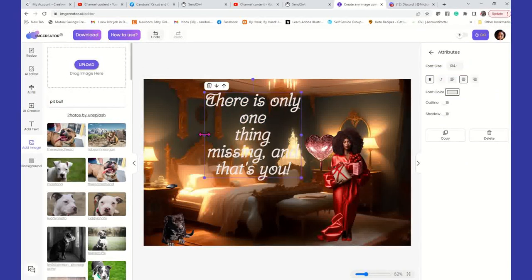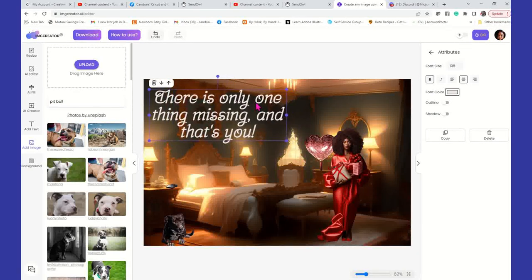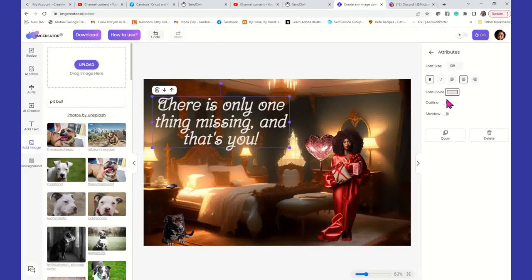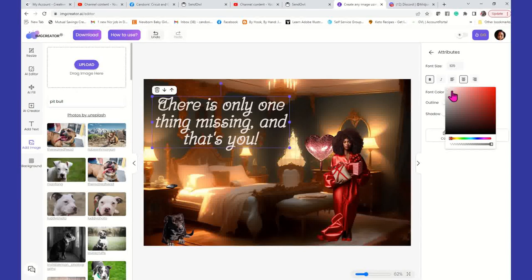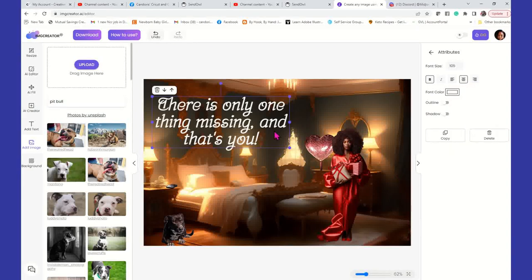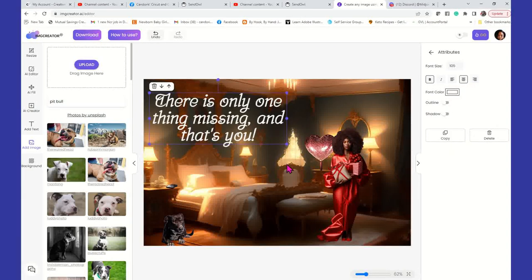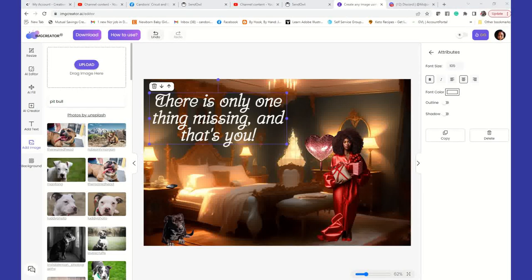And we can change the wording now to say the only thing missing is you — there is only one thing missing, and that's you. I'm not the best at the wording here, guys. I'm just kind of playing around with it. I wish I could get this on a true white. There we go, I like that better. There is only one thing missing and that's you. But I'm just showing you how easy it is to come in here and design. I didn't even have to start all over — I just changed out the character.